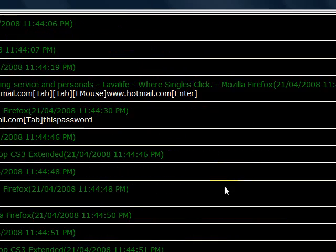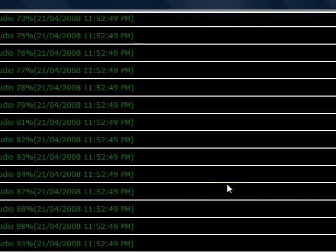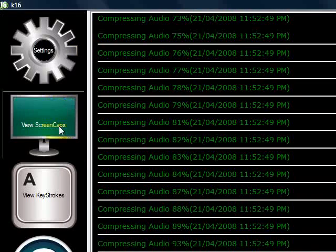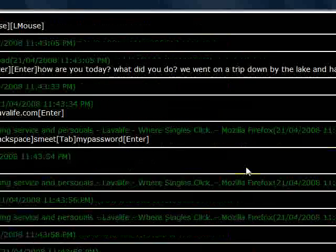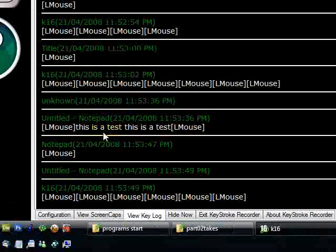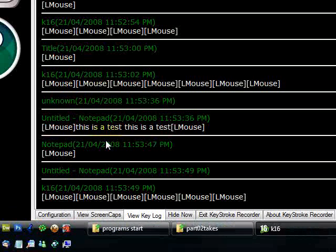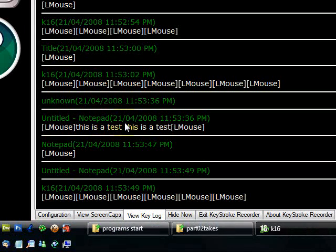Scrolling all the way to the bottom, you can see what I typed in Notepad: 'This is a test. This is a test.' So everything is captured. If you use this with the View Screencaps feature you'll be able to get all the information you need — both incoming and outgoing. It's very simple to use and very quick to become powerful with.